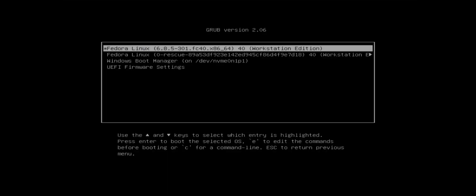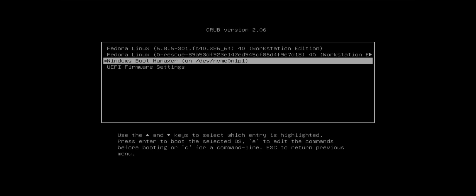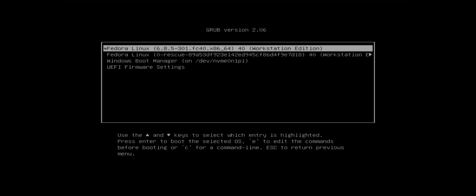It's found the Fedora UEFI option and GRUB comes up. I have Windows boot manager so I can dual boot. I'm going to go into Fedora Linux.